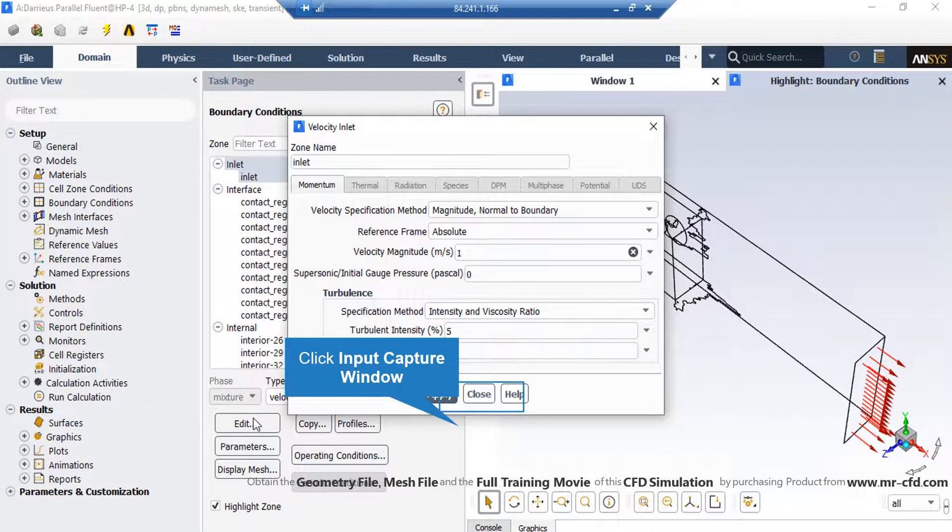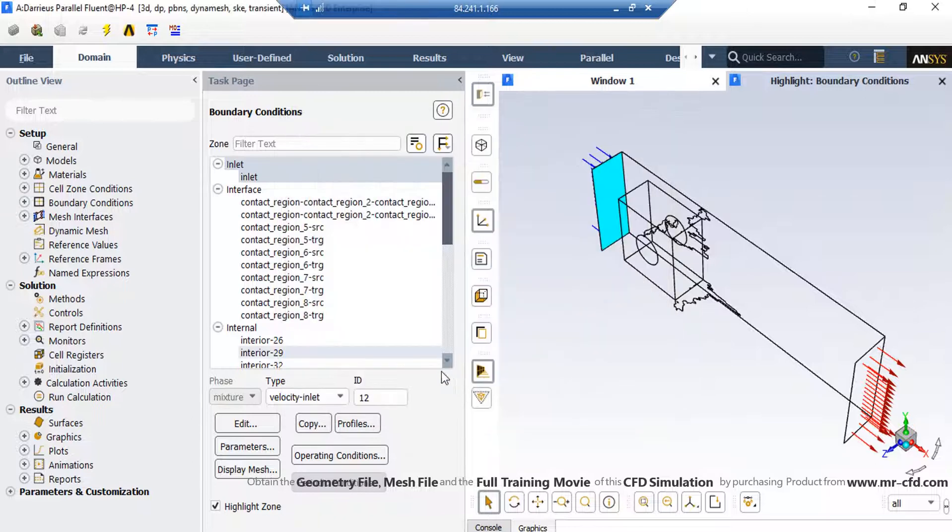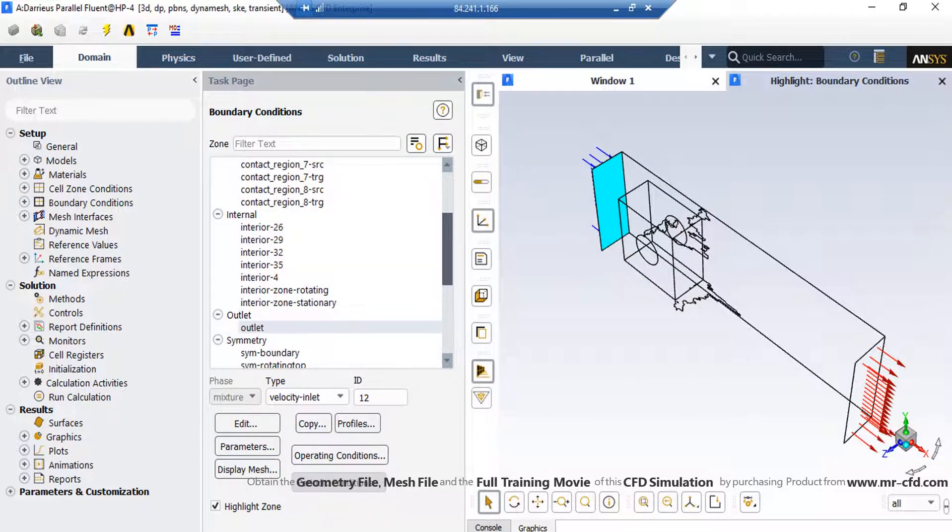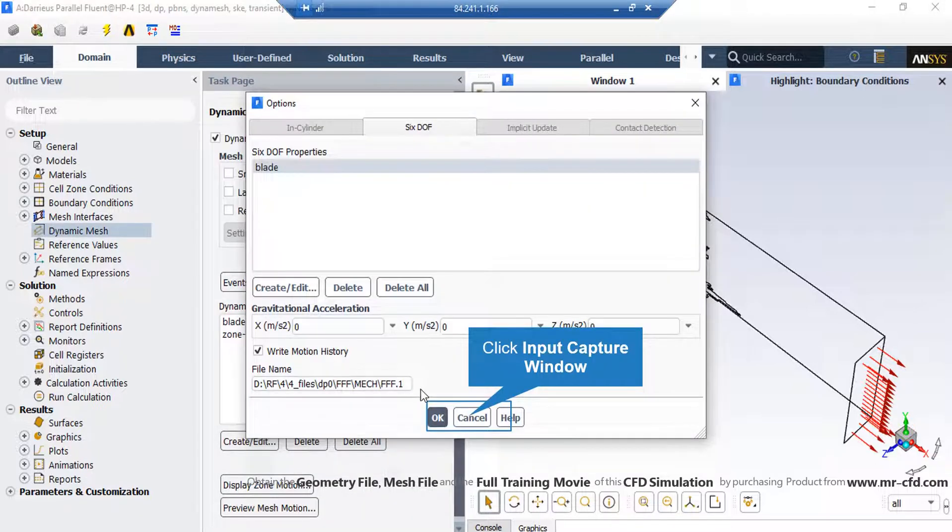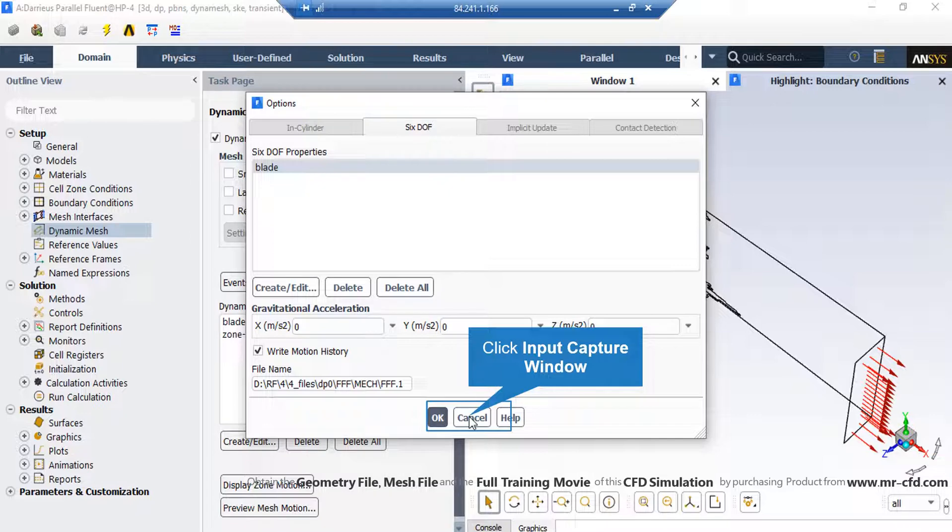In the appeared window, under the momentum tab, in front of the velocity magnitude, you can see we have entered the value of 1 meter per second. Also, in this window, you can see we have enabled the right motion history option which records the changes of position and angle of the blades in a file which you can give its address under the file name section.